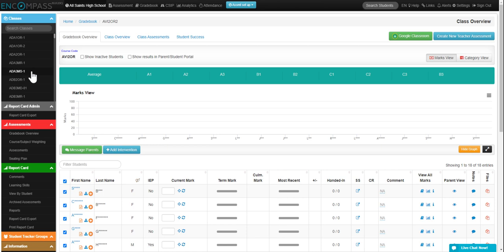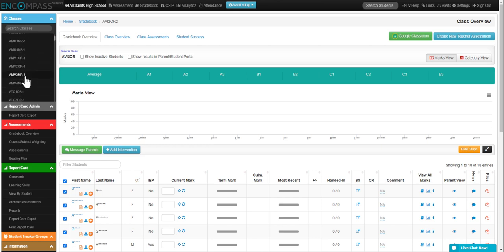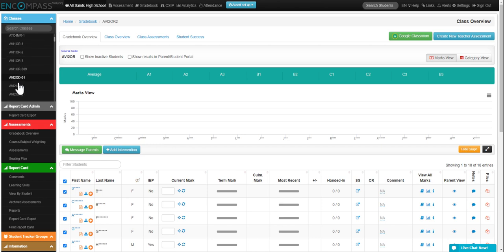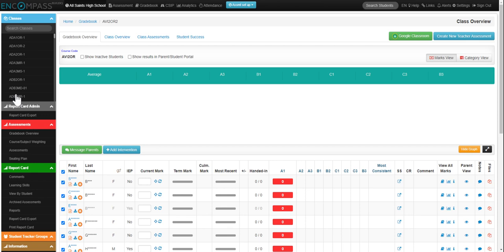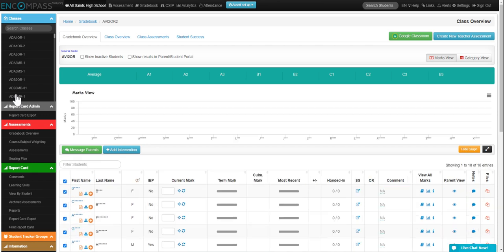You'll want to select the class that you're setting up the grade weightings for. In this case, I'm going to use this section, and then you're going to select under assessments course subject weighting.